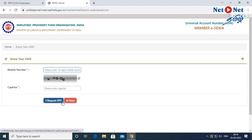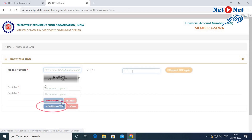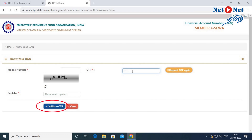You can type the mobile number, then type the CAPTCHA, and then click Request OTP. Once you type the CAPTCHA, click to validate OTP.